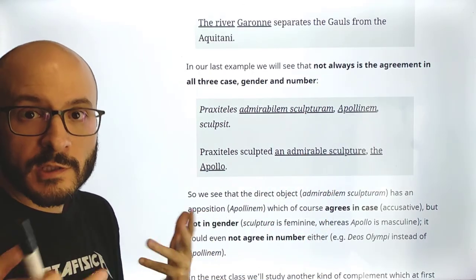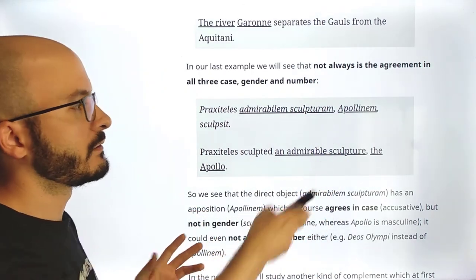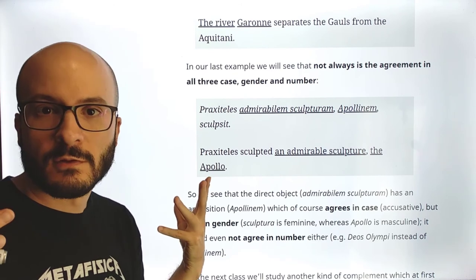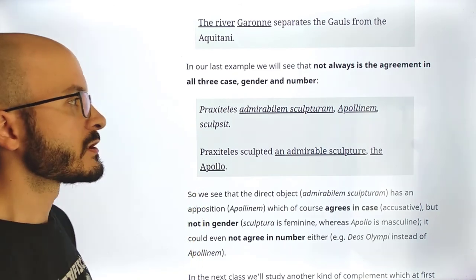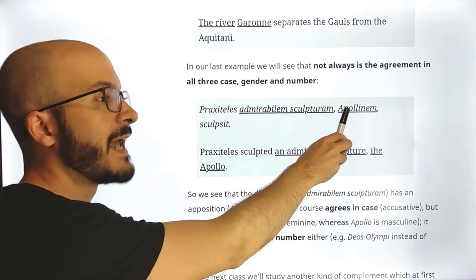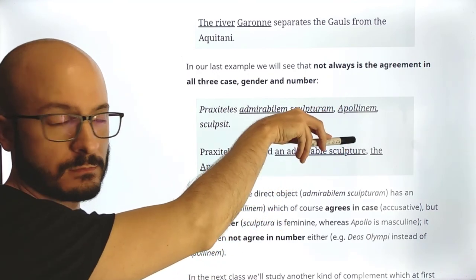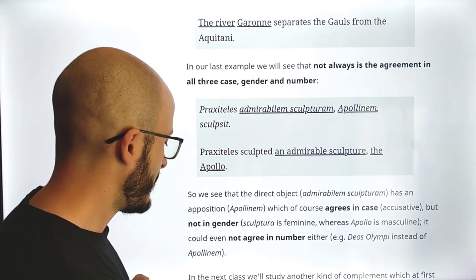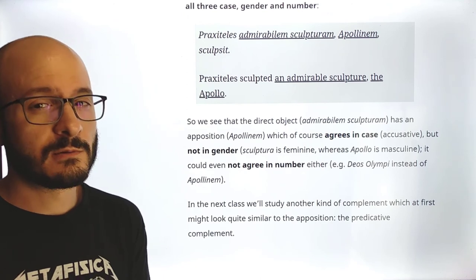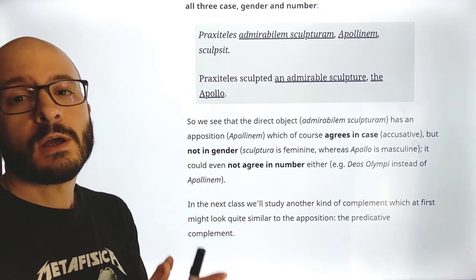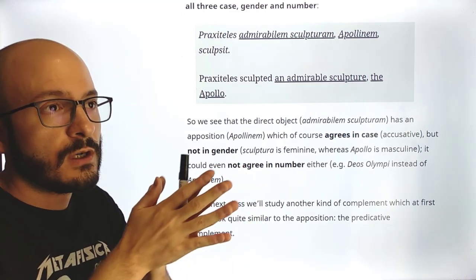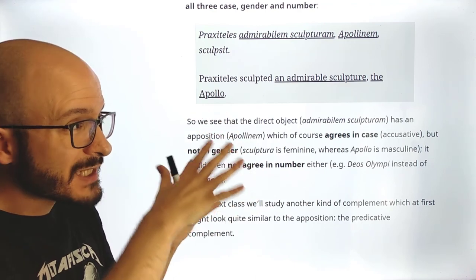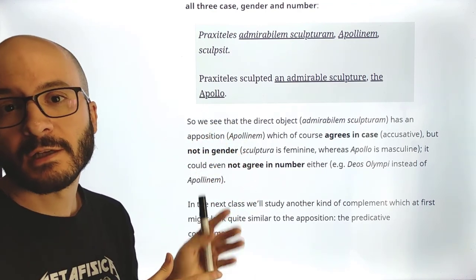We could force the disagreement even more: imagine the sculpture is not called 'the Apollo' but 'the gods of Olympus.' Then we would say 'admirabilem sculpturam Deos' — accusative plural — while sculpturam is still singular. That's pretty much what the apposition is — it's really not so hard. Now we have to go and study the next kind of phrase, which is the predicative complement, which is slightly similar to this but works in a completely different way.